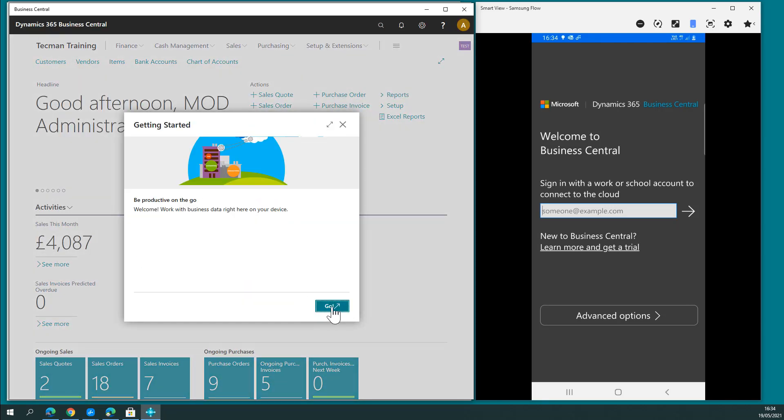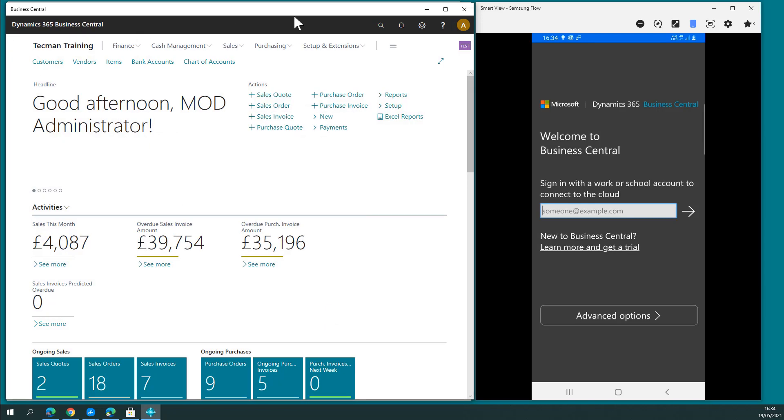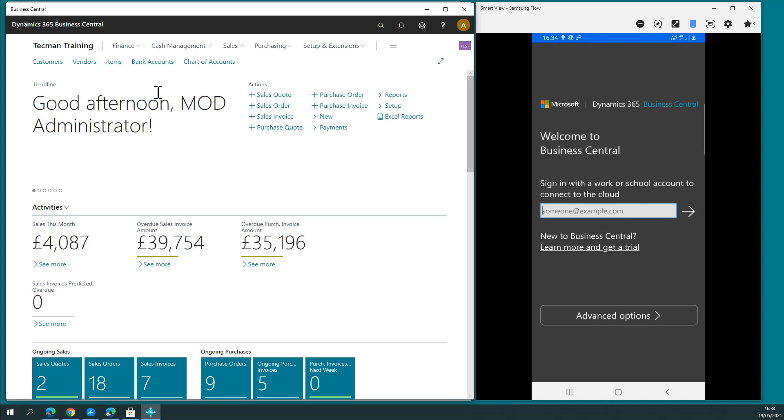And now what I have is access to that same database like we discussed before, same permissions, same access to data. But this time, this is basically just Edge running in a frame. I don't have to worry about URLs or other bookmark pages. Nothing else basically gets in the way. I can simply use it as if it was an installed program.